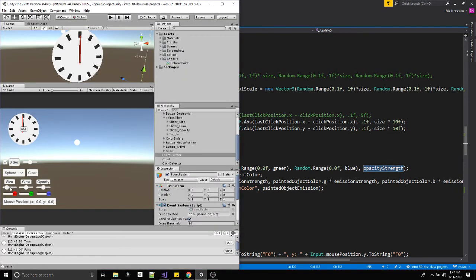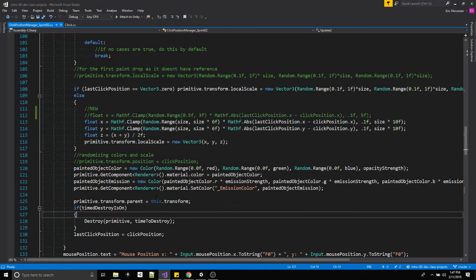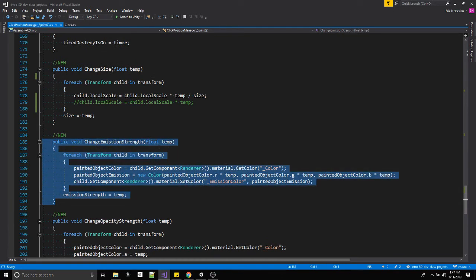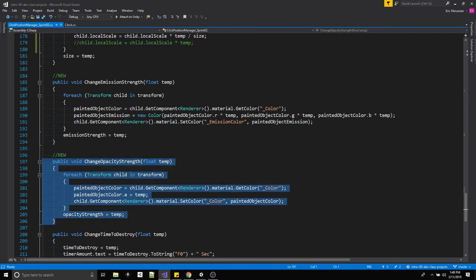I created the glow slider — it goes from 0 to 1, defaults to 0.5, calling `changeEmissionStrength`. Zero glow just means the directional light determines the lighting with no added glow. The opacity slider is very similar but the minimum is 0.1, not 0, because a fully invisible paint object would frustrate the user — they'd paint something they can never see. Max is 1, default is 0.5, and it calls `changeOpacityStrength`.